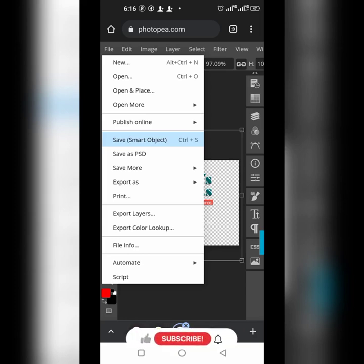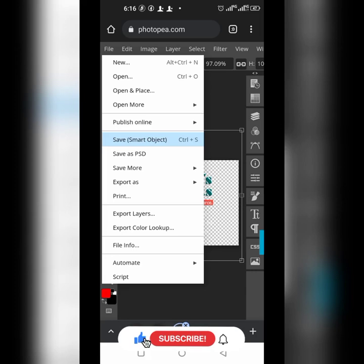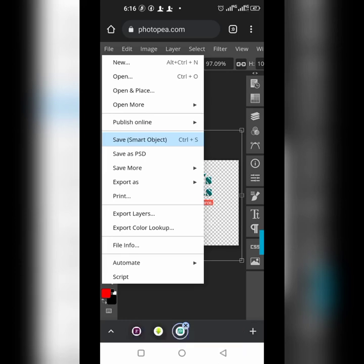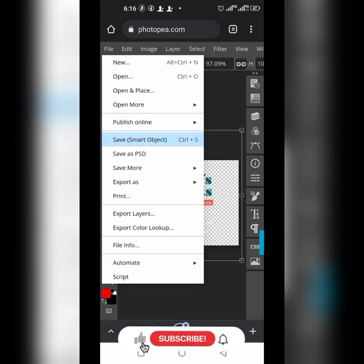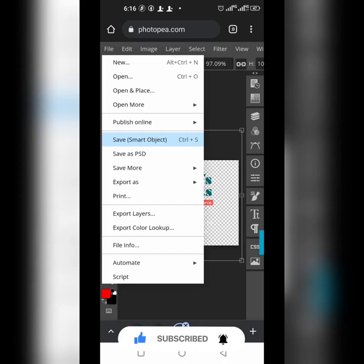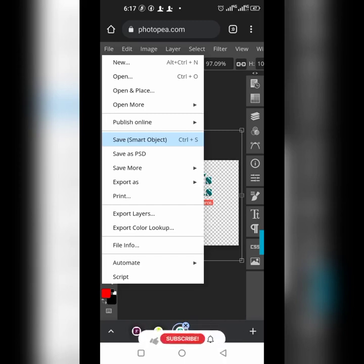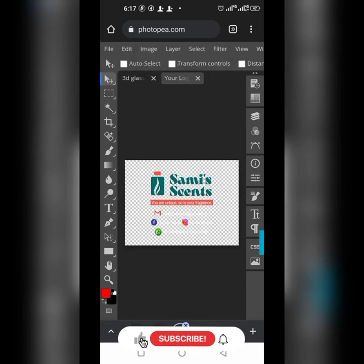It is going to take a little while depending on the kind of mock-up. Your network matters — if you don't have a good network it can even crash, so make sure you have a good connection. Click Save Smart Object once and wait. Sometimes it seems like it's not responding, but it is — just wait for it.